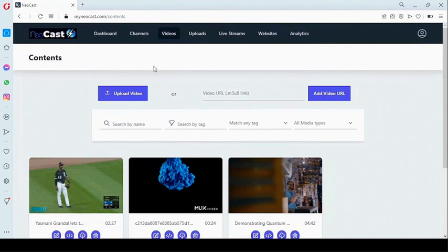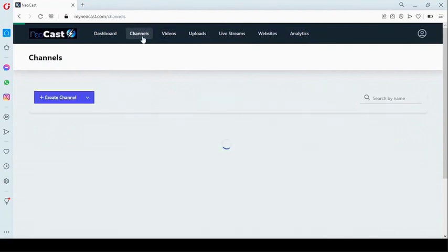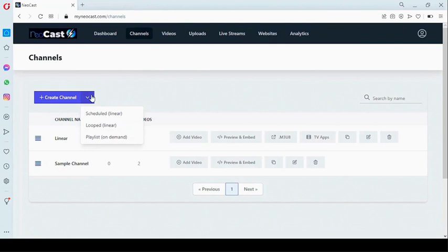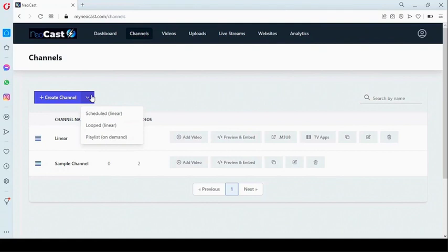Now that we have videos added to our collection, we can start creating our channel. Right here you can create a linear channel or an on-demand channel. A linear channel is more of a traditional channel that we see on our TV, while an on-demand channel is a flexible channel playlist where users can select the specific video they want to watch.